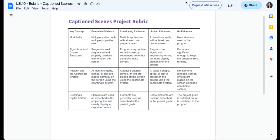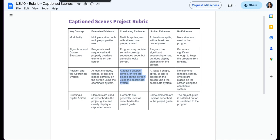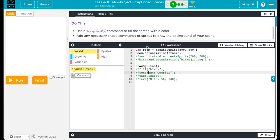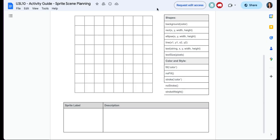Now, let's look back at our rubric. At least three shapes, sprites, or text are placed. So based on what I currently have in my code, I would only get a three for that. You have to have at least six shapes, sprites, or text placed correctly. And I think that using a picture for your background contributes to that because if I were to create that background using these, I would have a lot more than six. And so that's an easy four in that category.